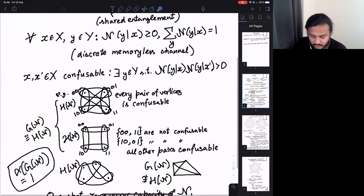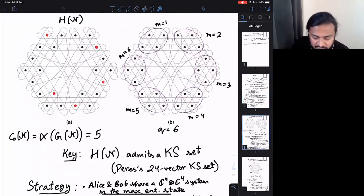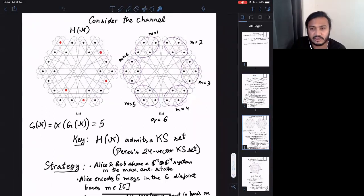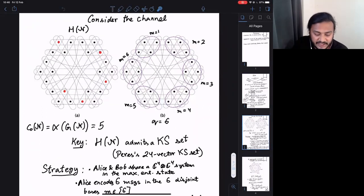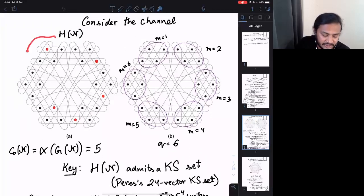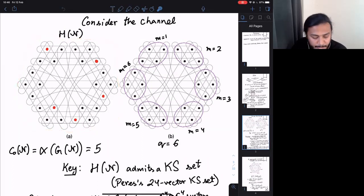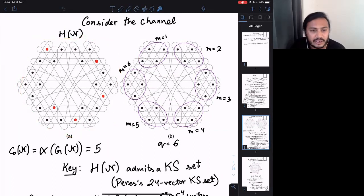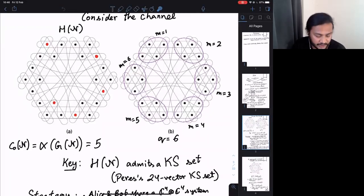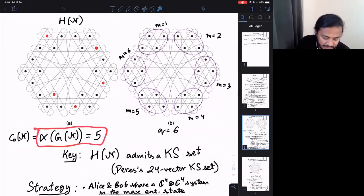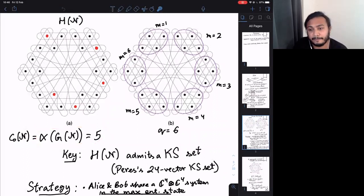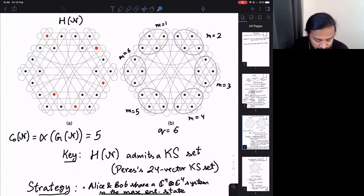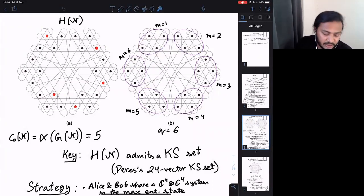If the problem setup is clear, we now look at the same problem for a specific channel — this complicated-looking channel that Alice and Bob share. The first question is: what is the one-shot zero-error capacity? It turns out to be five — they can send at most five messages without incurring an error. This is a simple coloring situation.